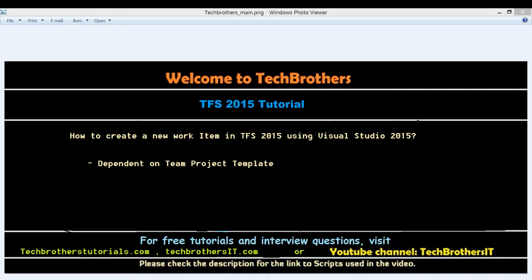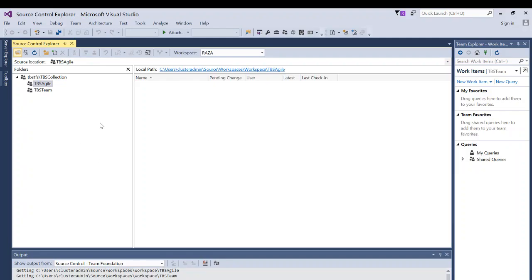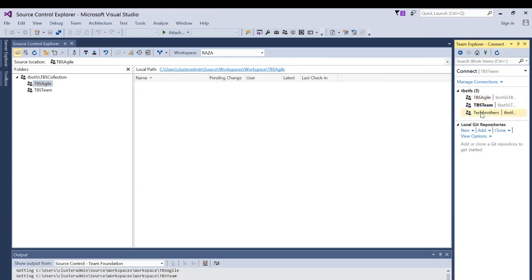Here's my Visual Studio. I have a couple of projects under TBS collection: TBS Agile, which uses the agile methodology, and TBS Team, which uses CMMI. Let's take a look at TBS Agile to see what work items are available. Click on Manage Connection and all the projects you have permission for will appear under your TFS connections.